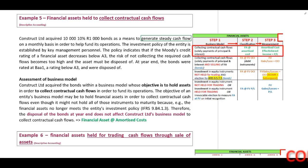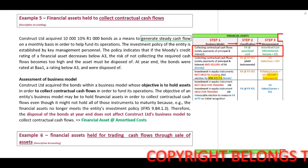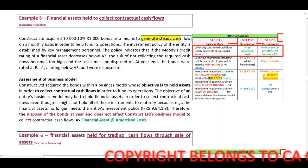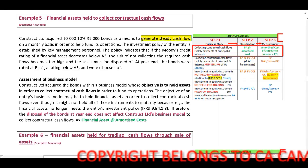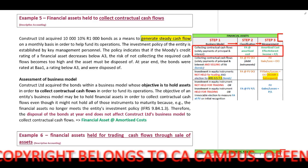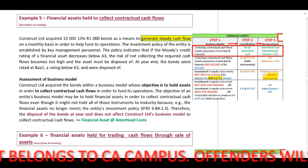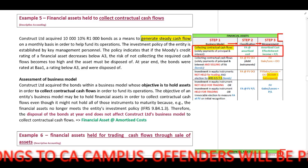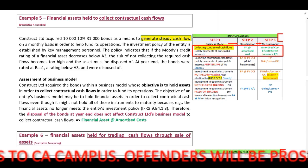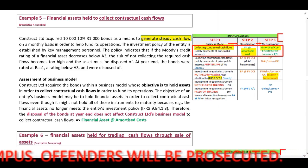In example five, the purpose of the financial asset is to generate steady cash flow. When they indicate this, you can identify that the main purpose is to receive payments and interest. Therefore, our business model will be collecting contractual cash flows, and the classification will be at amortized cost. We need to measure the asset at amortized cost using our effective interest rate.